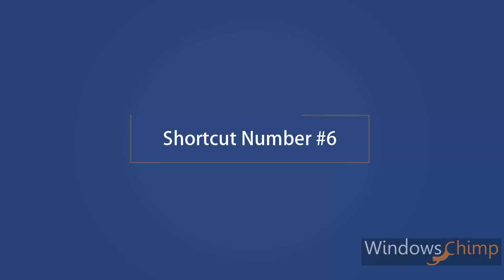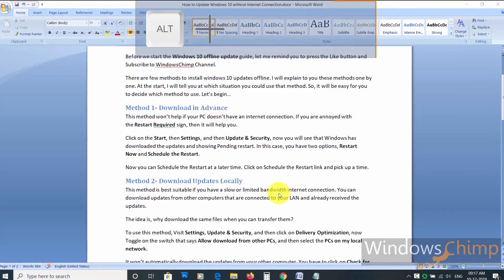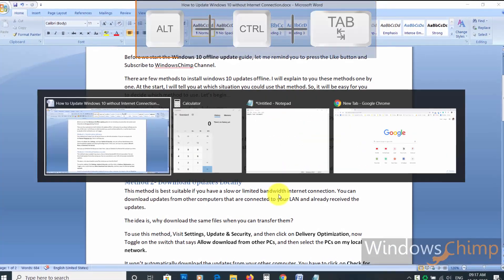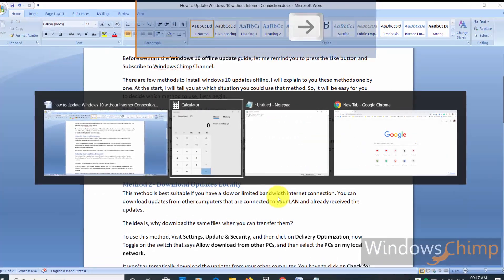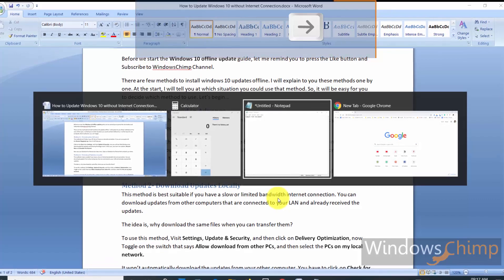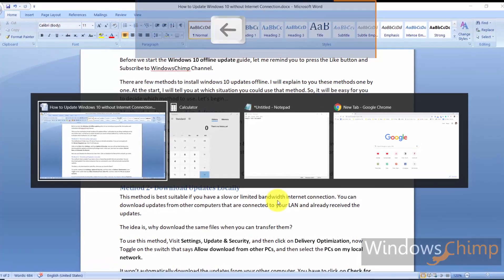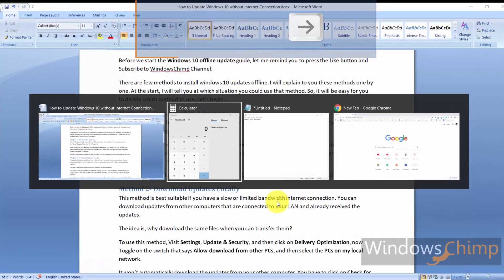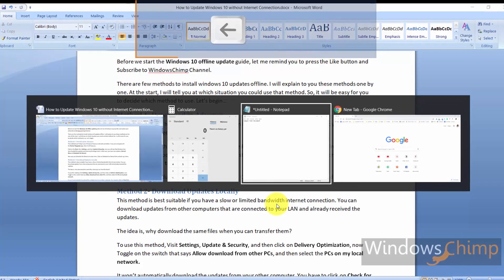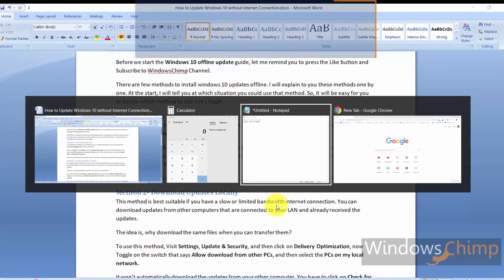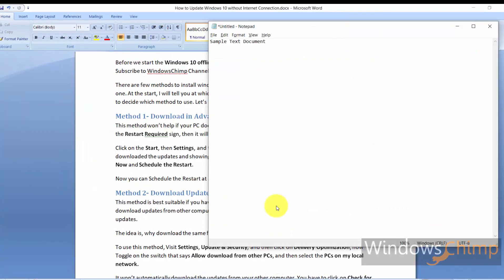Shortcut number six. Press Alt plus Control plus Tab button. It will freeze the list of all the windows. Now you can use left or right arrows to navigate through windows and then press Enter to open the desired window.